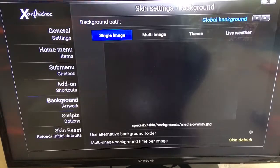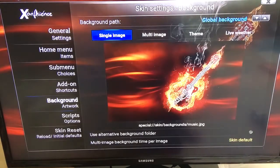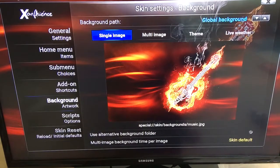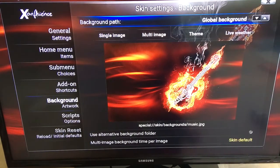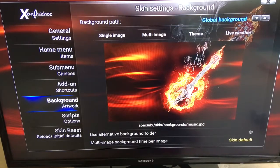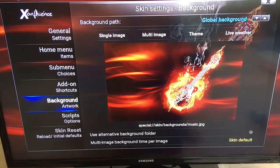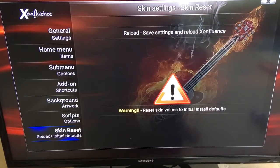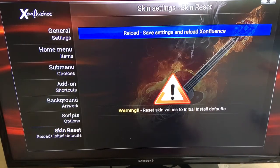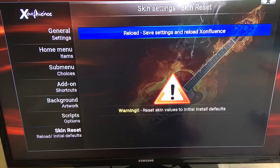Select this one here with the guitar and you can see it's already in the background there. Now what you need to do is click back up to Global Background, then over and down to Skin Reset, and click over to Reload to save settings and reload on your system.